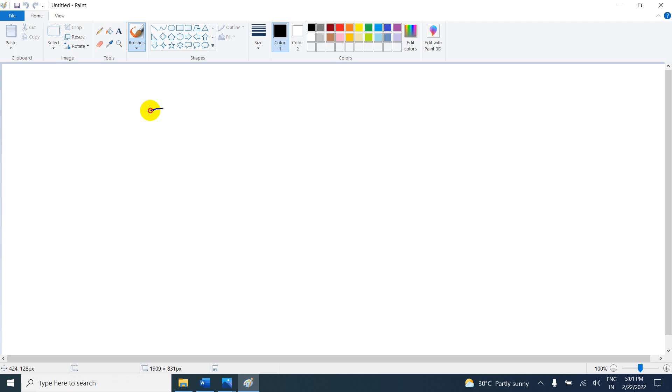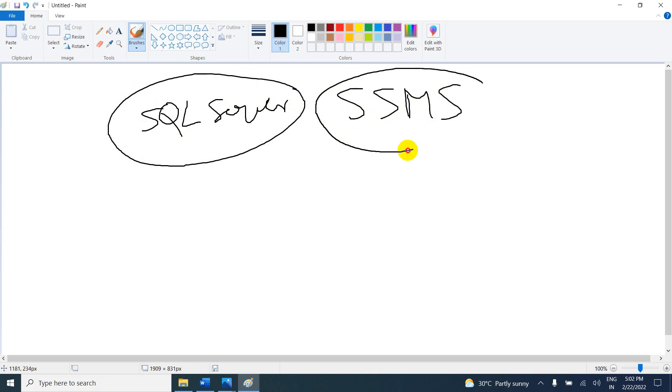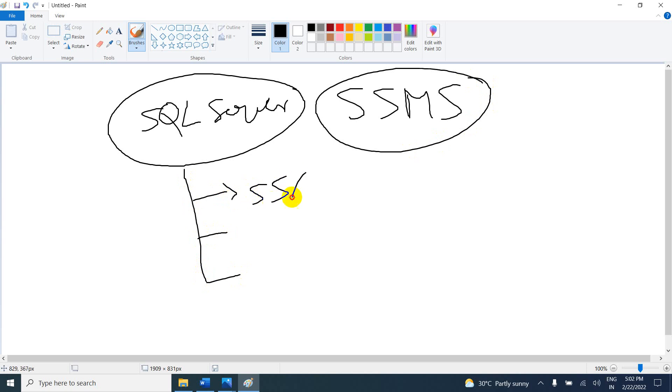For example, if your company is going to purchase the SQL Server license, SQL Server is where we develop the SQL part. We use SSMS, which is SQL Server Management Studio. When you are downloading and installing, you will be able to see these options: SSAS, SSIS, and SSRS.